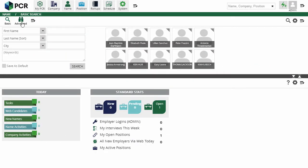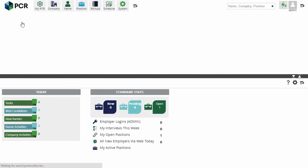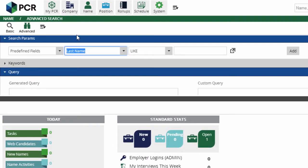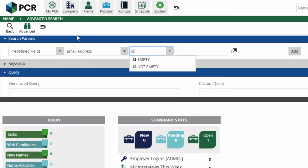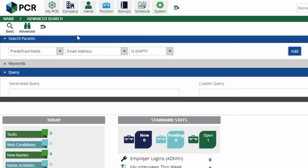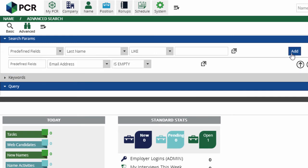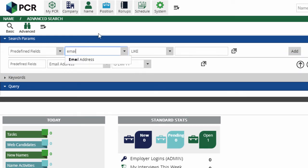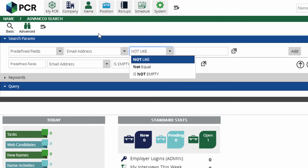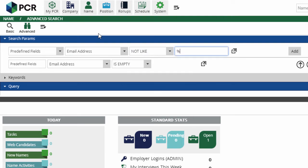To start, we'll go to the Advanced Name Search and create a query. For the first search term, we want predefined fields, email address, is empty. We click Add to lock in the term. We can also catch improperly formatted addresses by choosing predefined fields, email address, not like, percent at percent dot percent. The percentage sign is a search wildcard, so this will find any emails that aren't in the usual something at something dot something format.